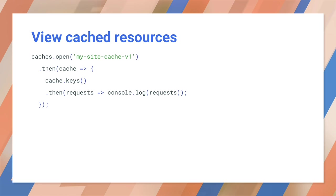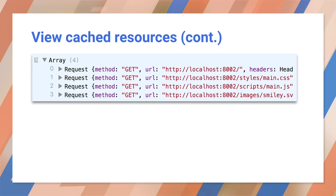We can confirm that our resources were cached by running some code in the console. This code logs all of our cache keys, which represent the request objects stored there. Here's the list of cached objects. It's what we expected.